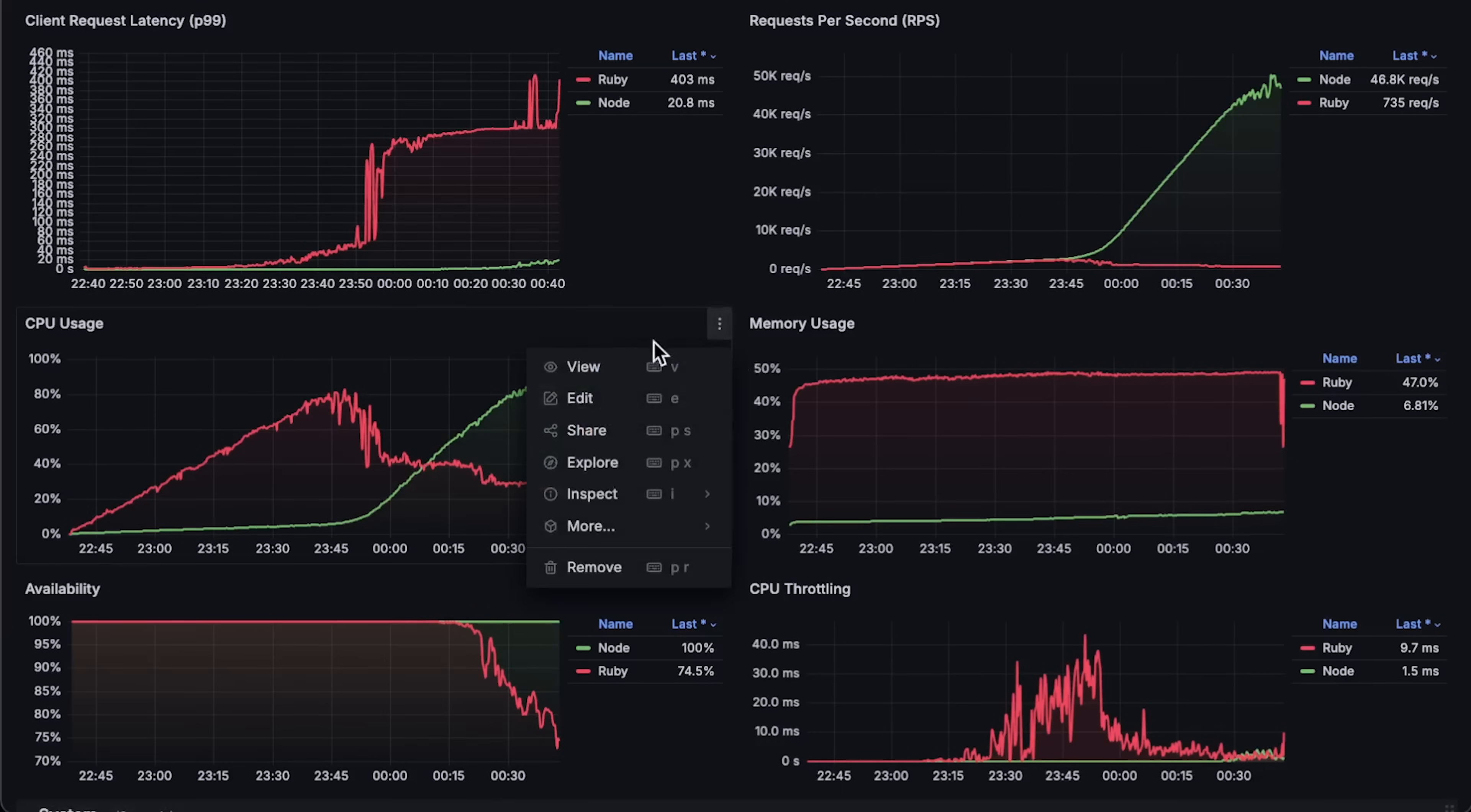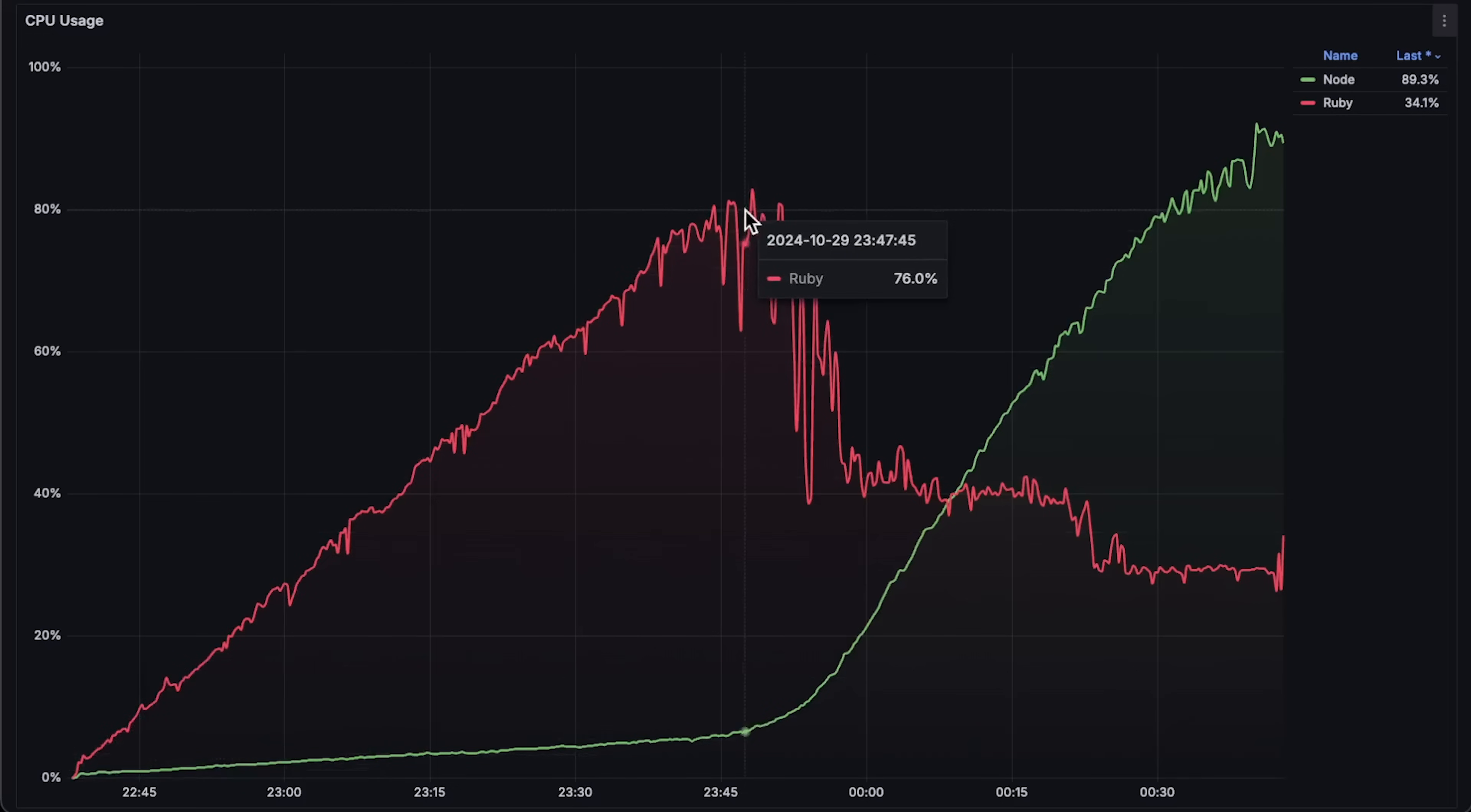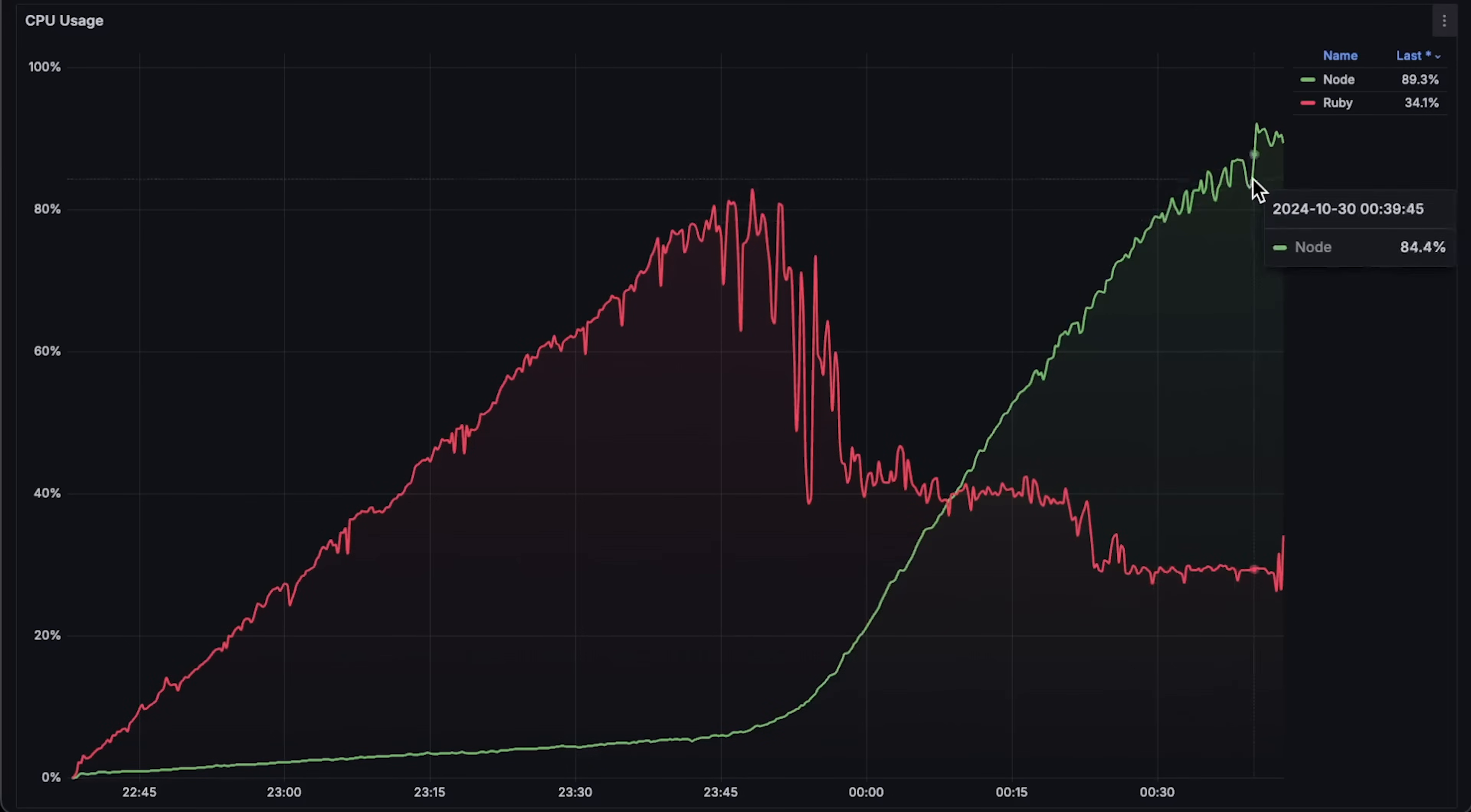The next graph is CPU usage. Ruby on Rails reached about 76 percent. You could potentially adjust the number of workers and threads to increase this slightly, but I don't think there is much to gain.